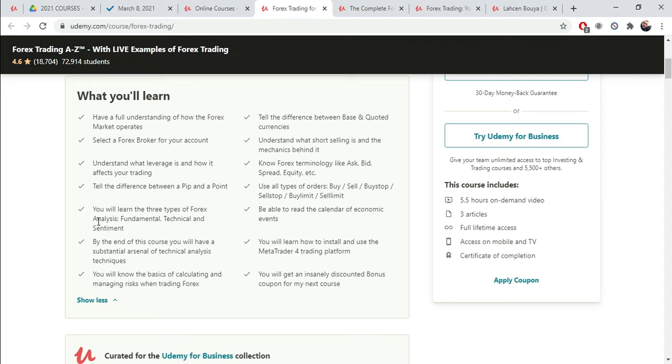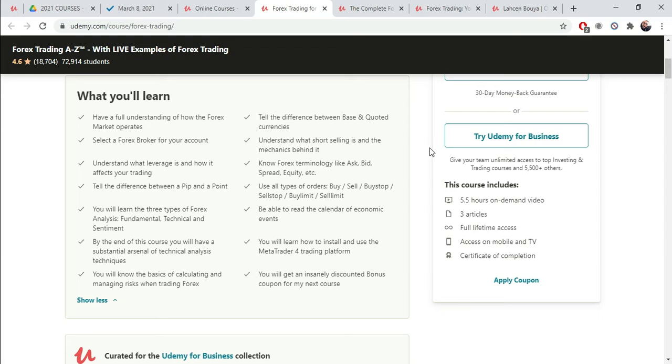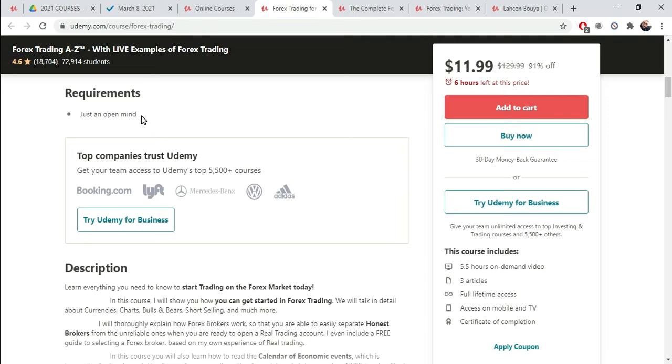These are the topics, basically, that the students are going to learn. Understand what leverage is and how it affects your trading. Tell the difference between a pip and a point. The three types of Forex analysis, fundamental, technical, and sentiment. By the end of the course, you will have a substantial arsenal of technical analysis techniques. You will know the basics of calculating and managing risks when trading Forex. Risk management. The difference between base and quoted currencies.